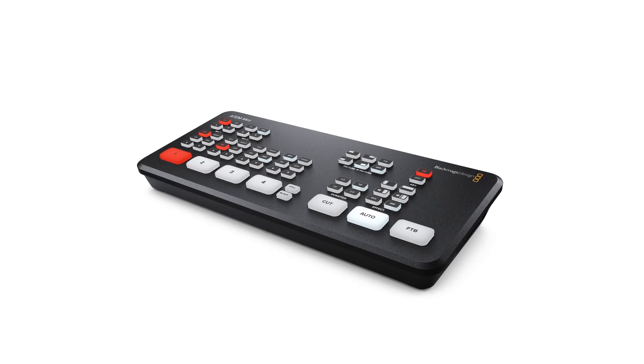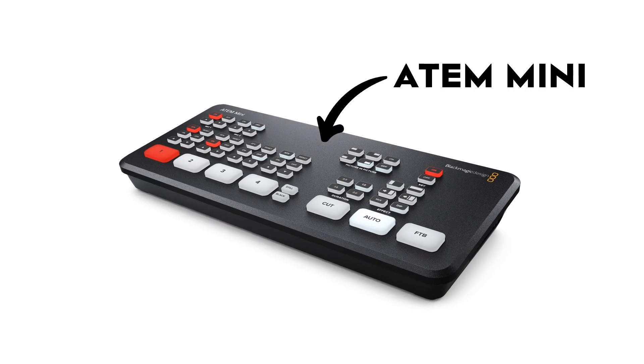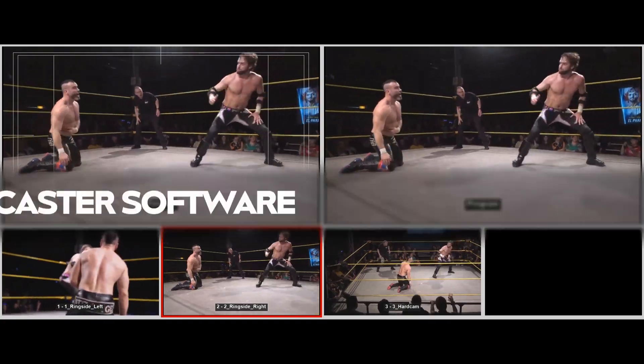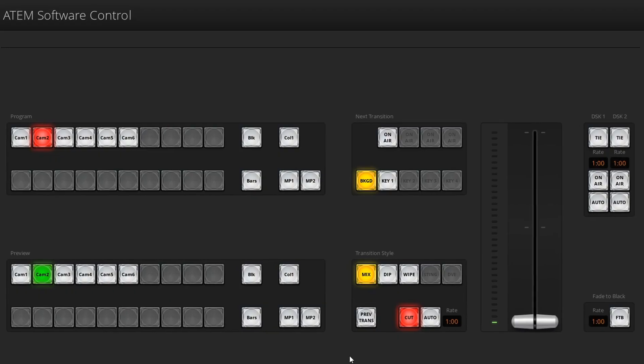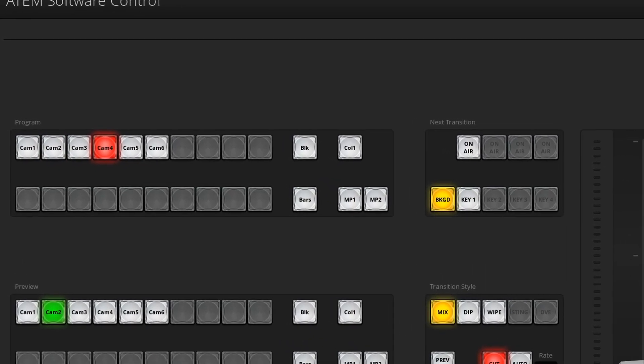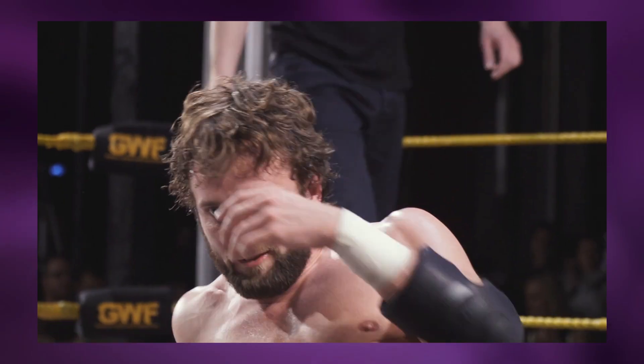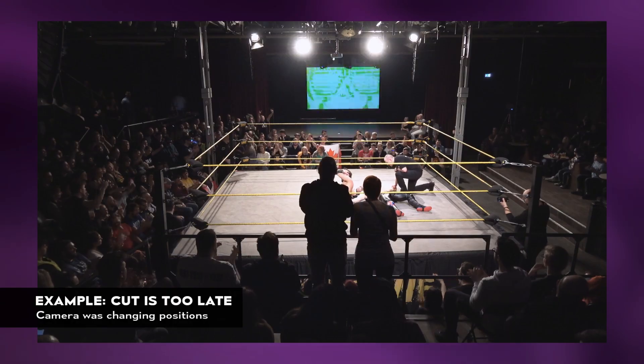So you're switching away in your multi-camera production — this could be on your Blackmagic ATEM Mini, directly in OBS, or anything that involves switching between different camera angles. You saved a lot of time by editing live instead of in post. But what if there is a moment where you botched the timing of a switch and don't want it to appear in your final on-demand product?